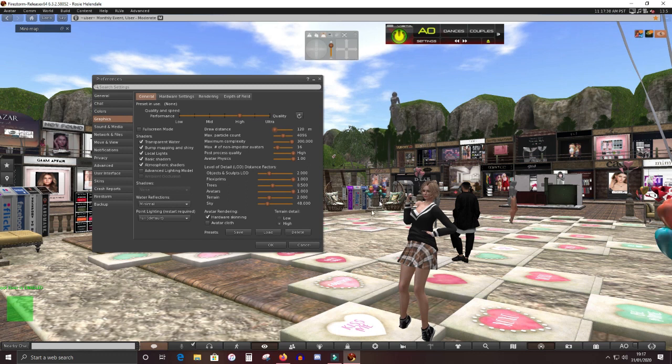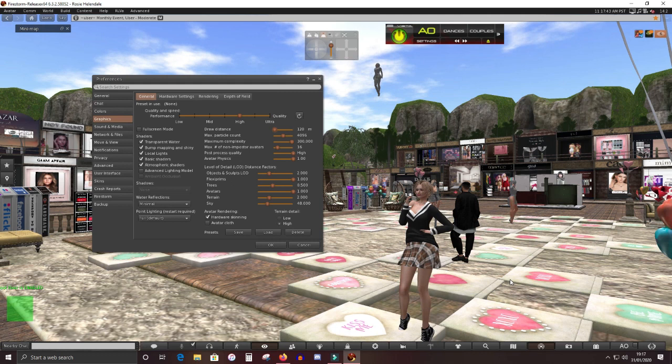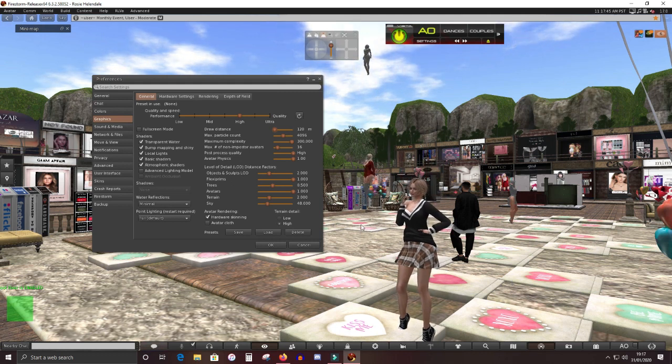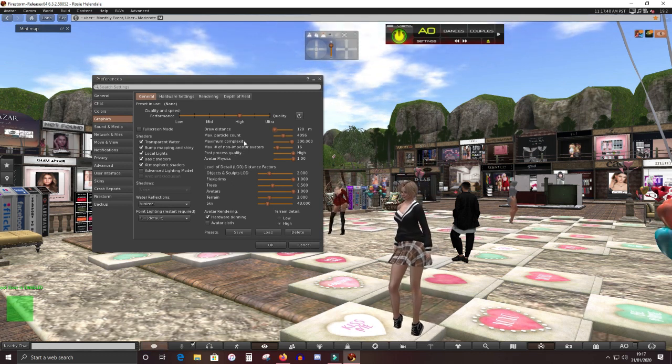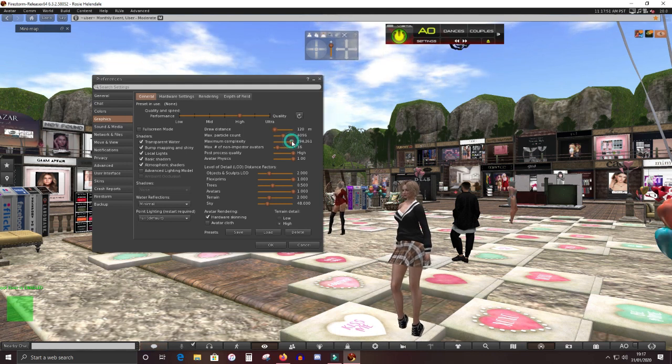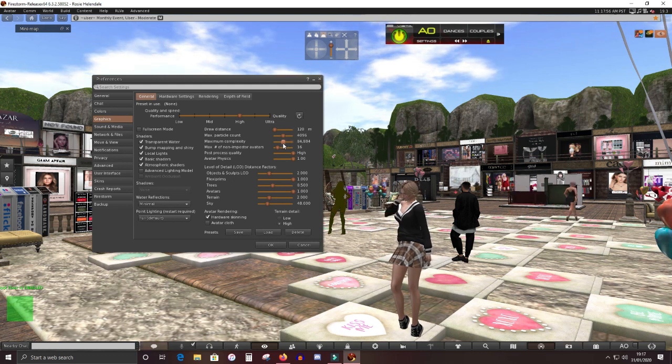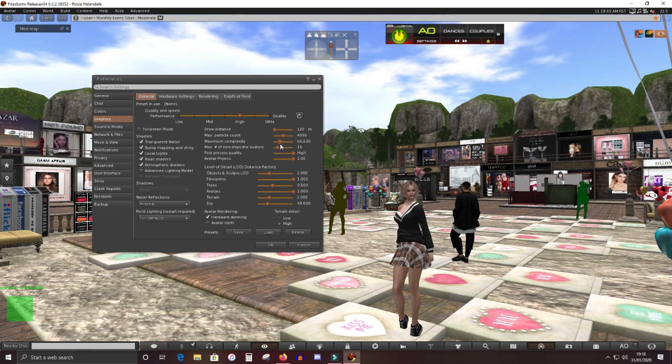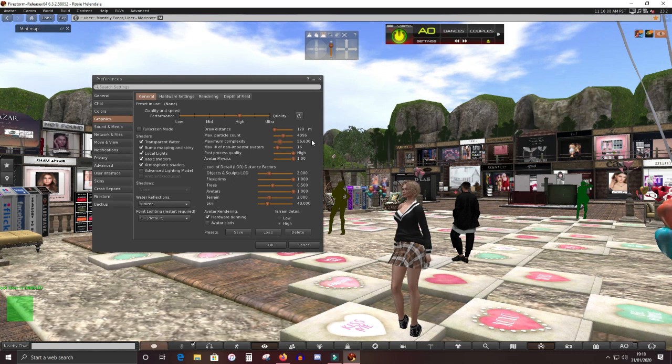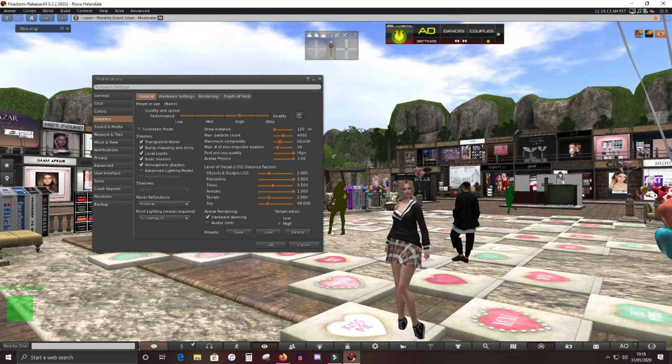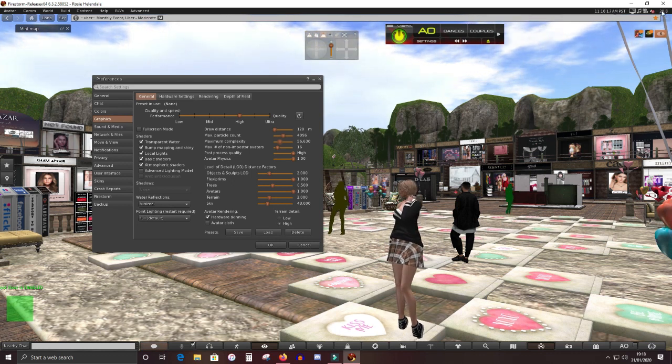So, we need to do something about these laggy avatars. First thing you could do is reduce the maximum complexity. Say to... Keep sliding it down. Say, I don't know, to 56. So, any avatar that's above 56 complexity, you can see there will turn into a solid colour and that increases your frame rate.